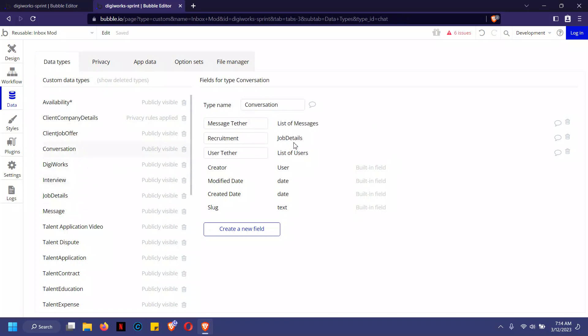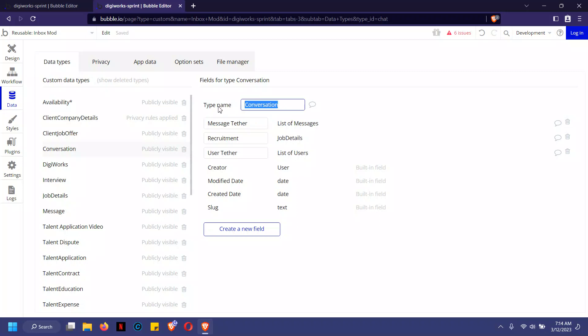Why do we need this? Because there will be a lot of messages on the app. If those messages are not connected to a particular conversation, you'll end up seeing messages from all conversations mixed together. Imagine you're on WhatsApp and you're trying to chat with person A and also person B — you need different conversation rooms.